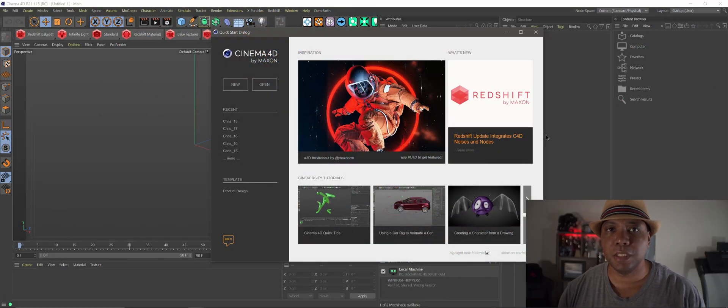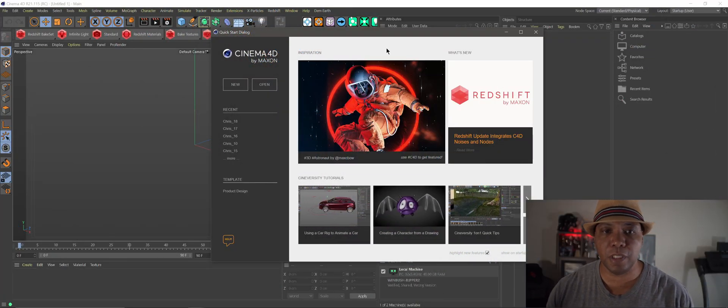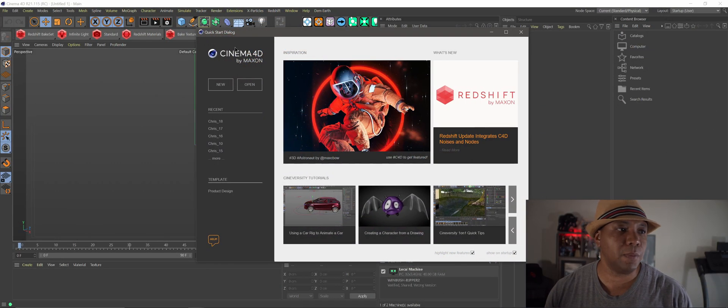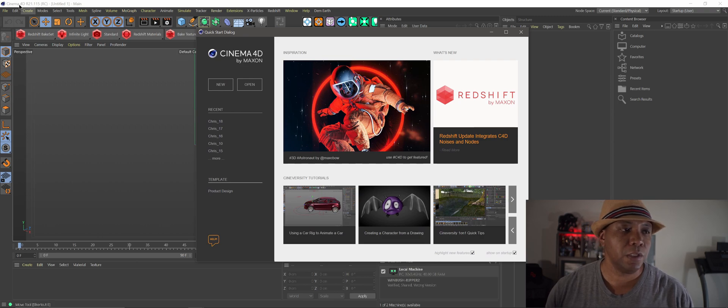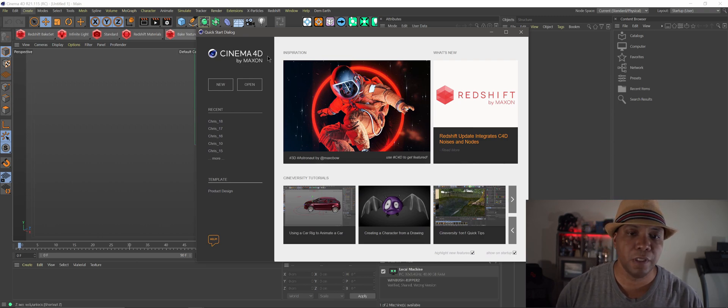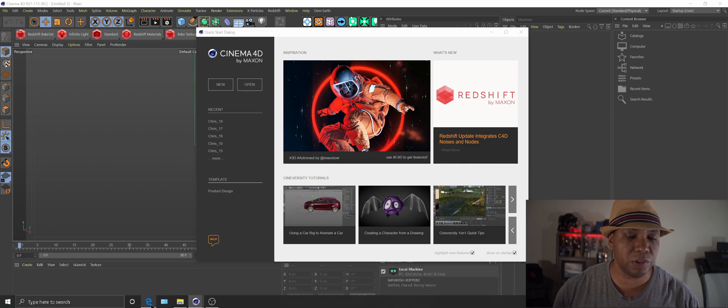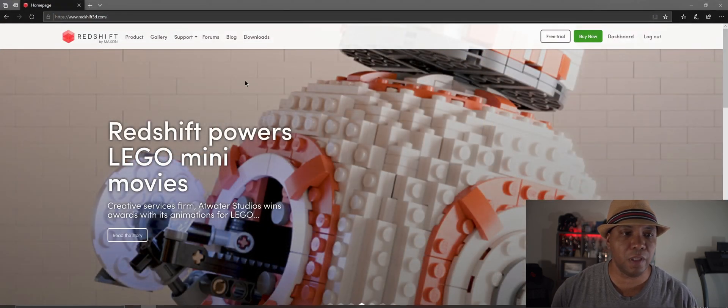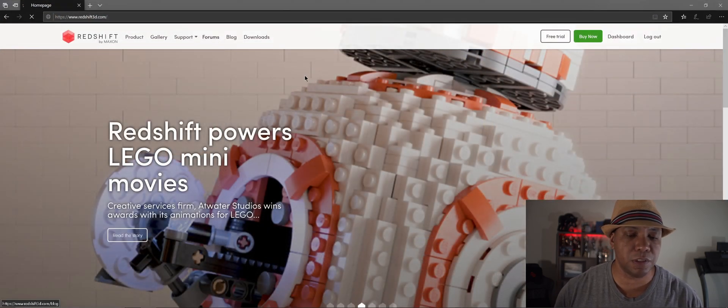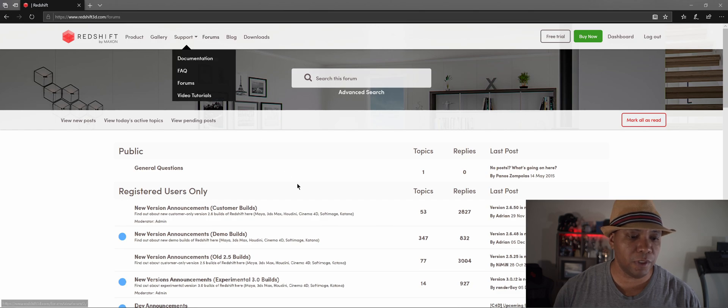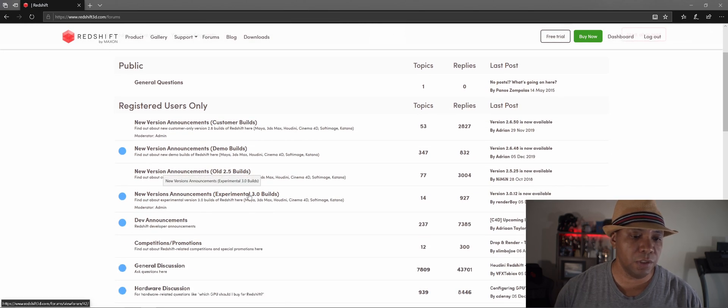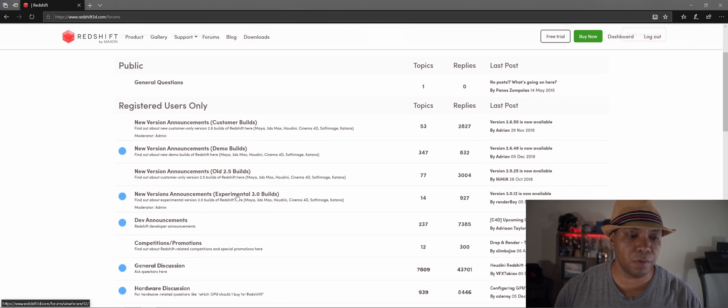Okay, so we're going to want to get started with the new Cinema 4D update that just came out yesterday. You want to make sure that it's version 21.115 and then also you want to make sure that you have the latest Redshift build which if you go to the website the forums you'll see it under the experimental 3.0 build.